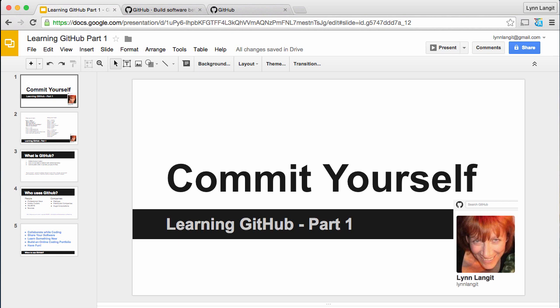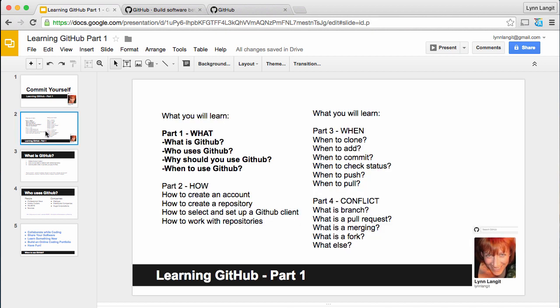Hi, I'm Lynn Langett. Welcome to my Commit Yourself Learning GitHub series. I'm making this series because I'm a working developer and I've had a lot of people ask me questions about GitHub, and they often start with, I know this is a dumb question, but... so I'm going to try to cover all those dumb questions. This is for absolute beginners.